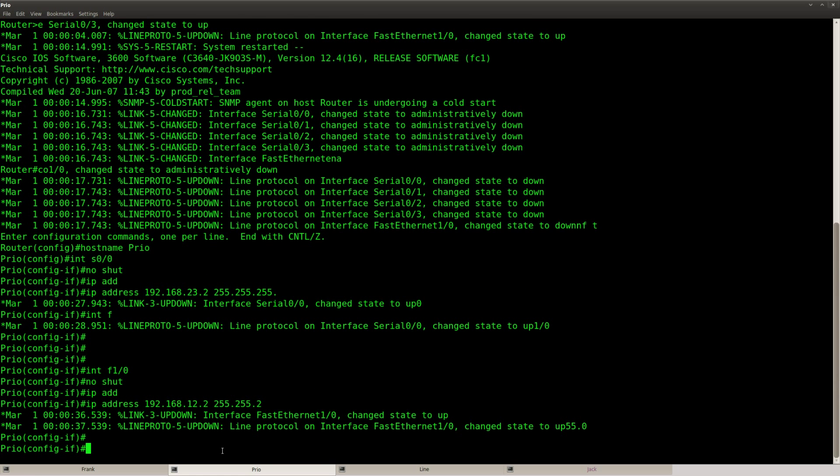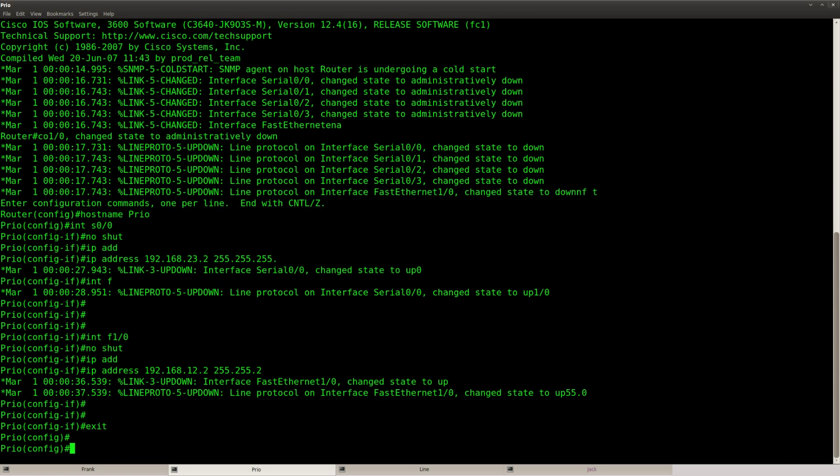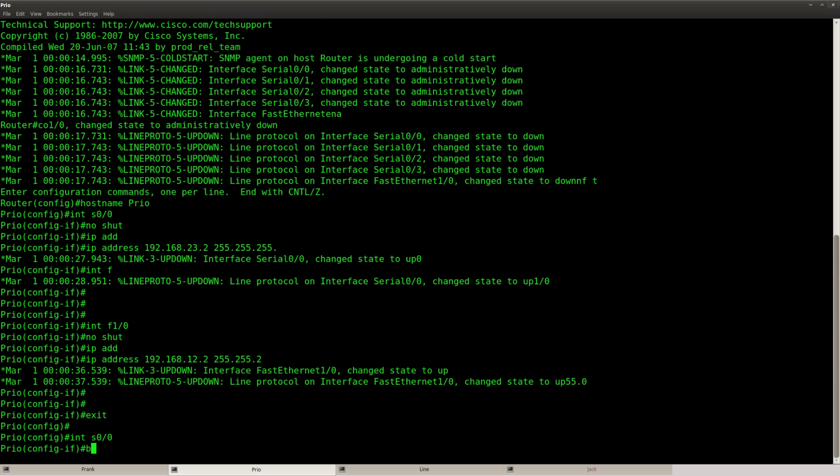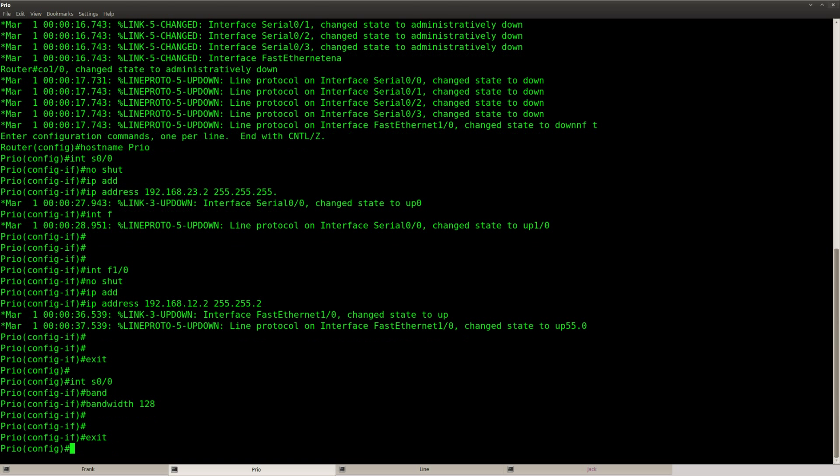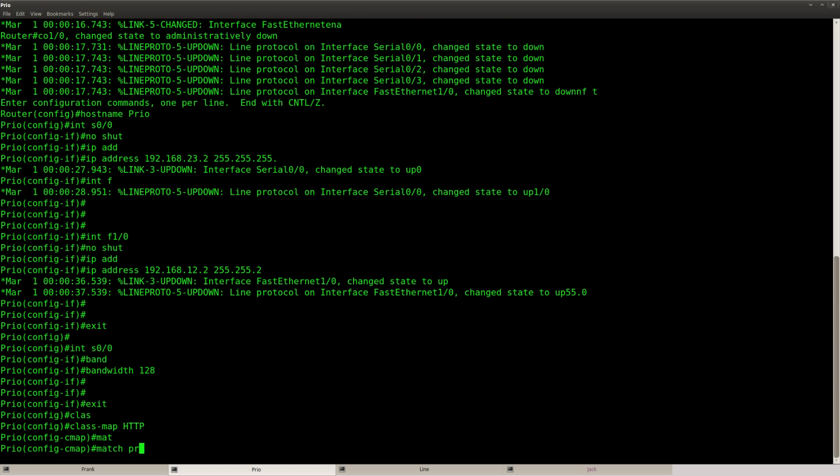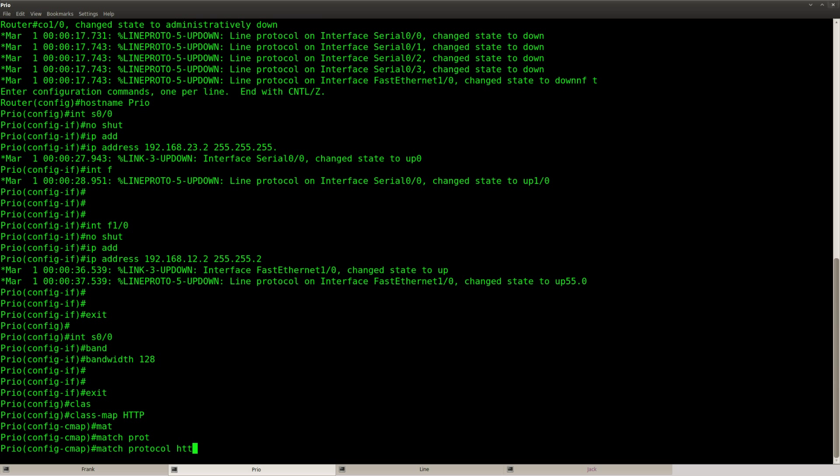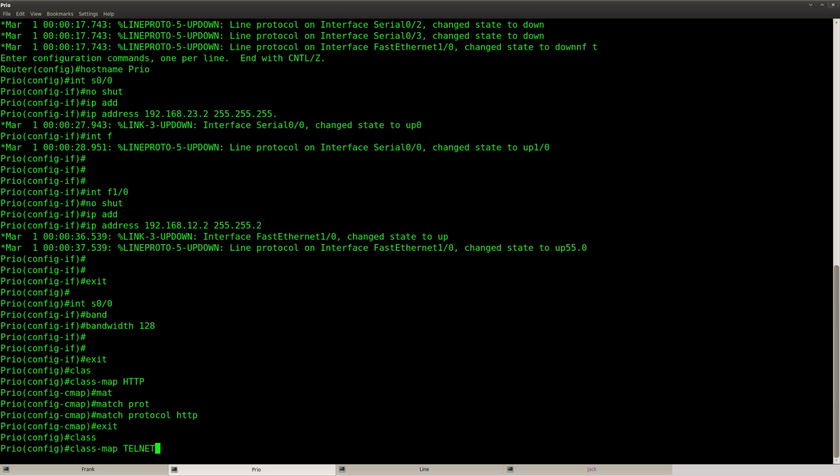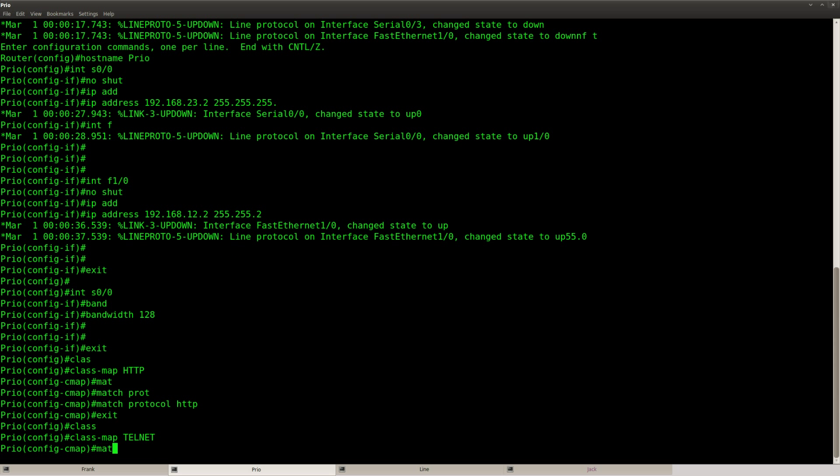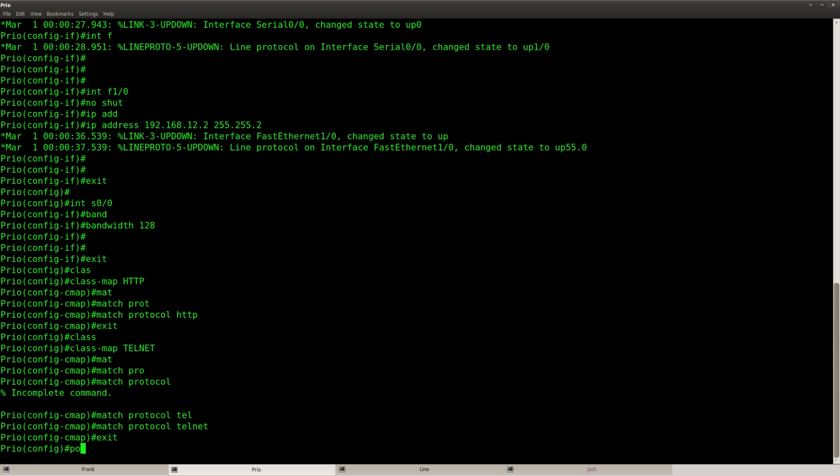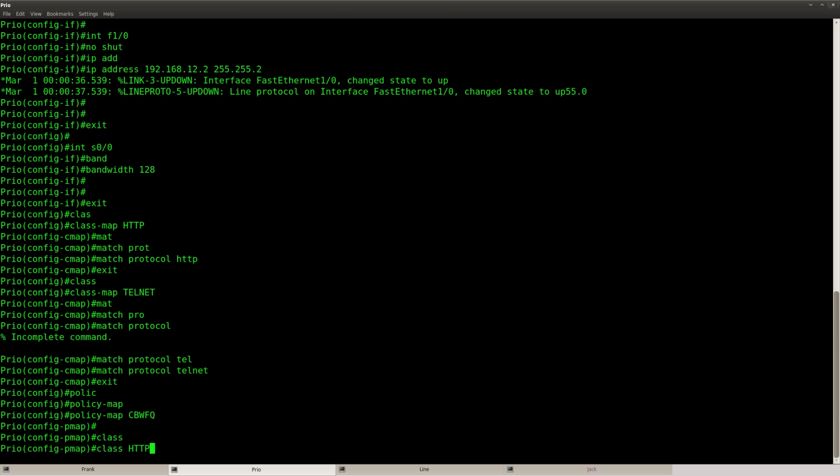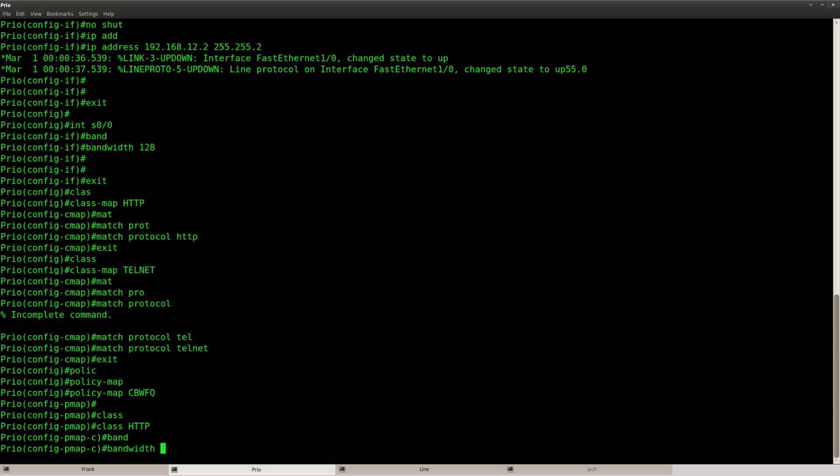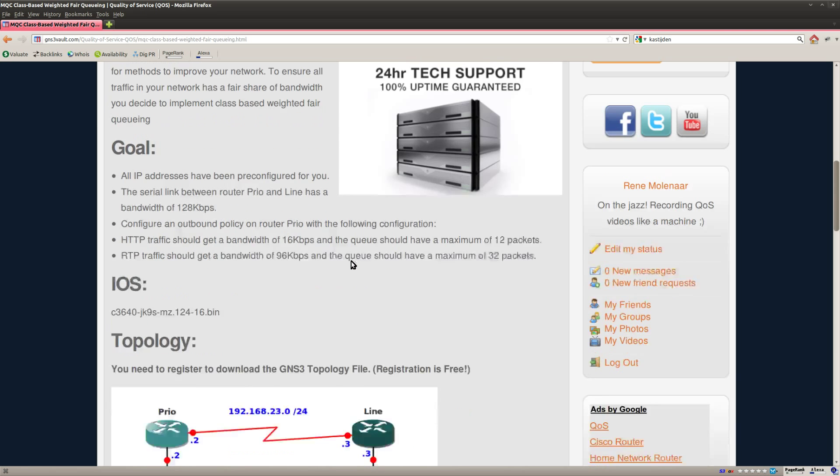Let me show you how to do this. So what I will do first of all, let's set the bandwidth to 128, and then I'm going to create a class map one for HTTP and the other one for telnet. Then we can create a policy map and I'm going to call it CBWFQ class HTTP.